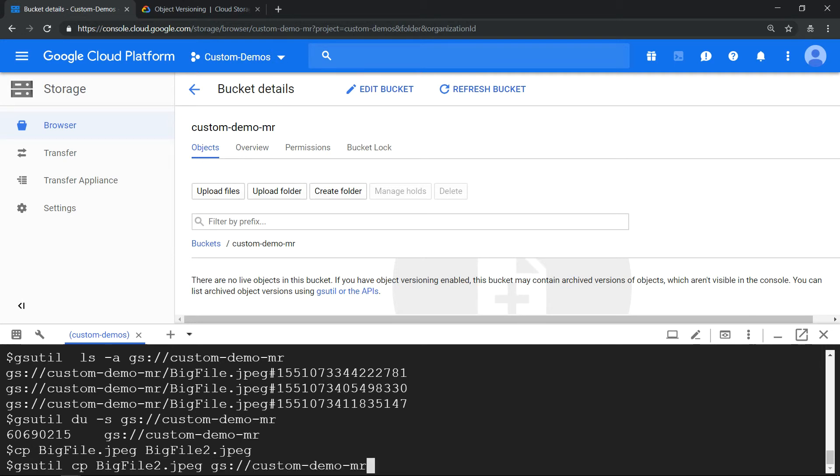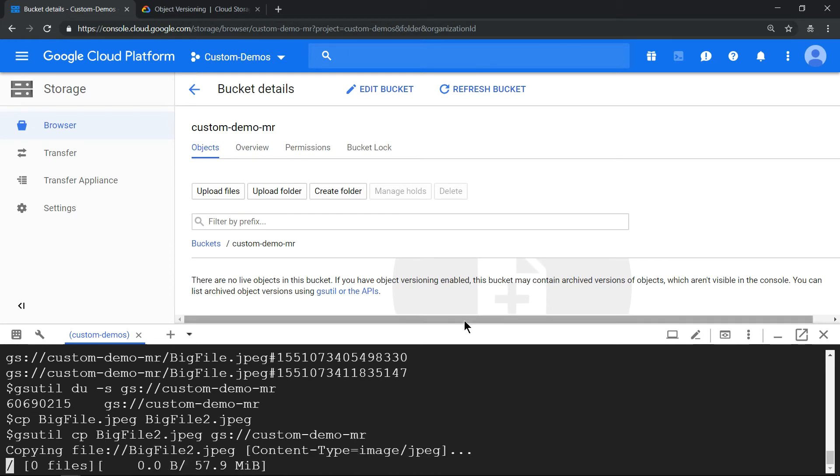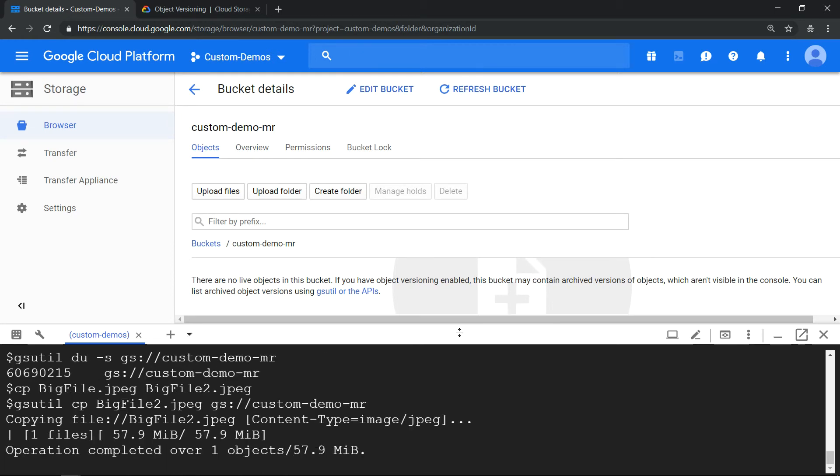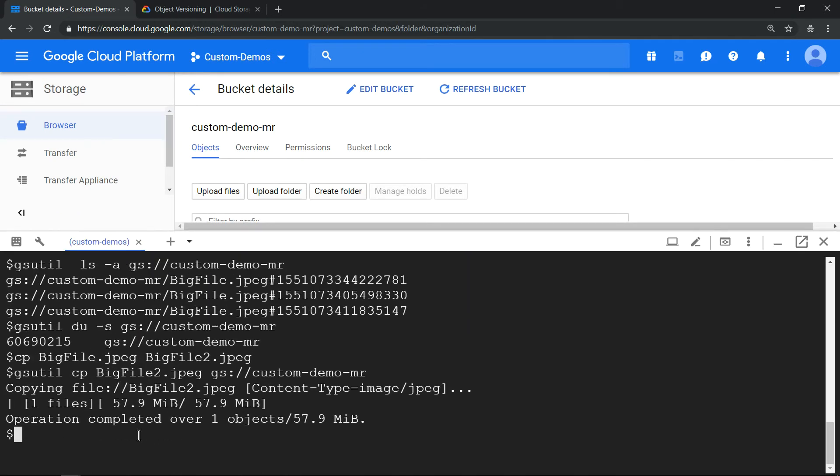This time it should increase the size. It should double it, so let's run the du command. There you see it is doubled.